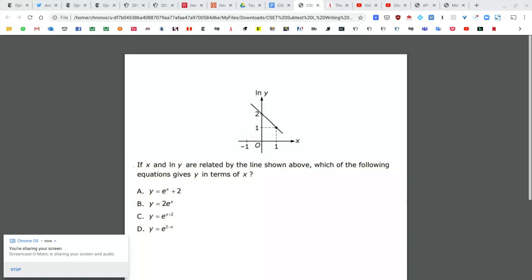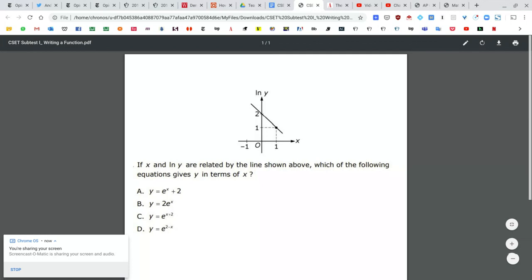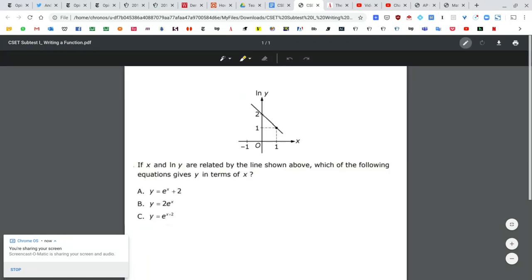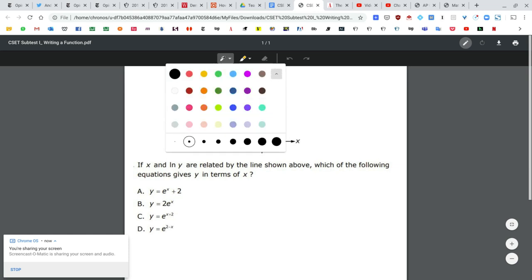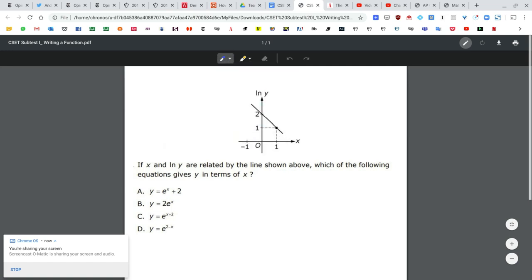You can pause the video and attempt this question all by yourself. It says: if x, l(y), and y are related by the line as shown above, which of the following is actually y in terms of x?